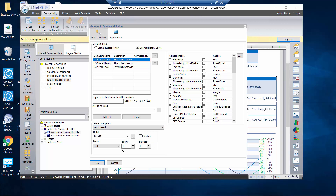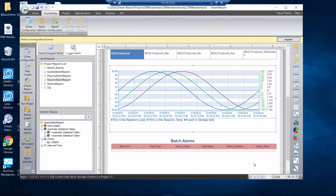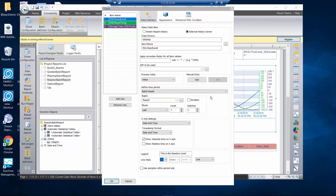I also want to show a trend chart of some of this data on my report. I go here and click on my chart object, take it and drag it over to my work pane. Then if I double-click on that, this is where I'm going to configure the tags.